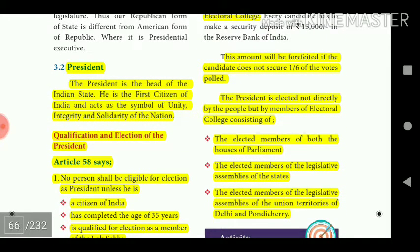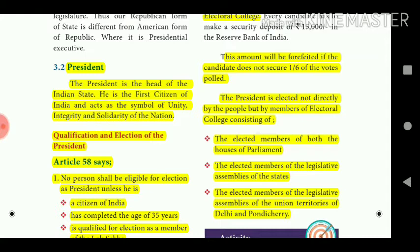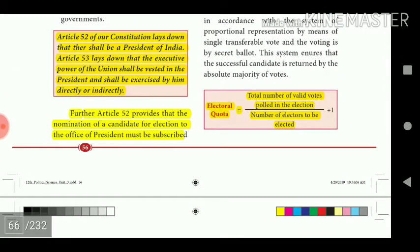The security deposit amount will be forfeited if the candidate does not secure one-sixth of the votes polled. The President is elected not directly by the people but by members of the electoral college, consisting of the elected members of both Houses of Parliament, the elected members of the legislative assemblies of the states, and the elected members of the legislative assemblies of the Union Territories of Delhi and Pondicherry. The electoral quota is equal to the total number of valid votes polled in the election divided by the number of electors to be elected, plus one.